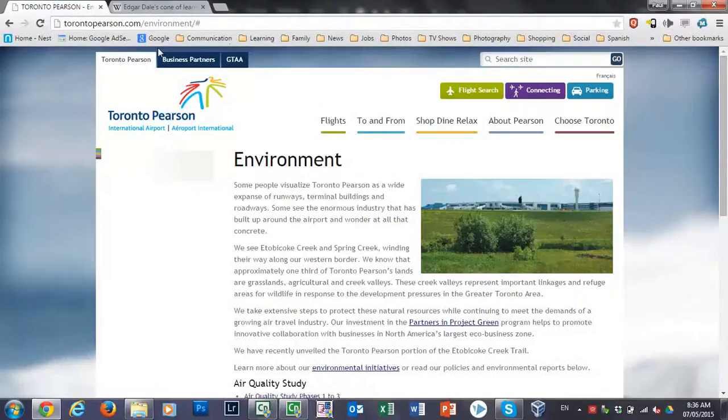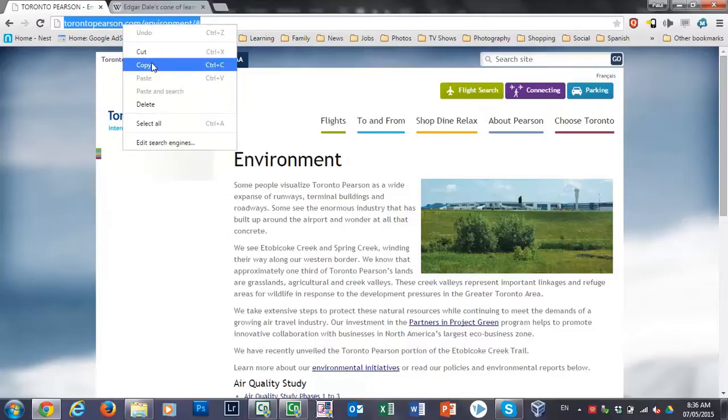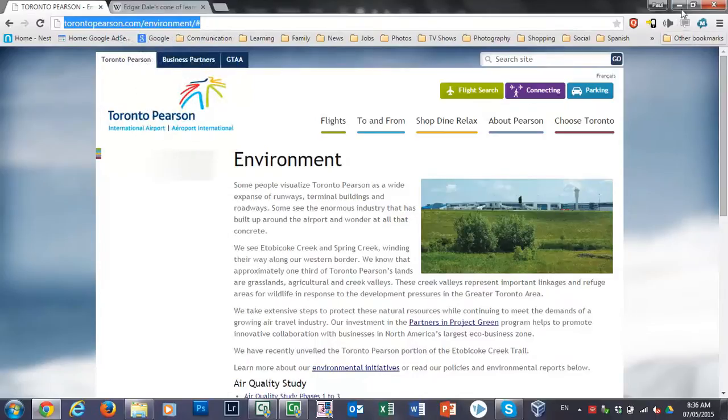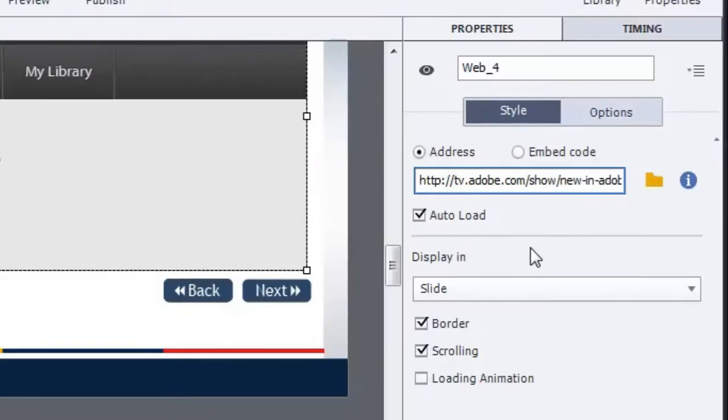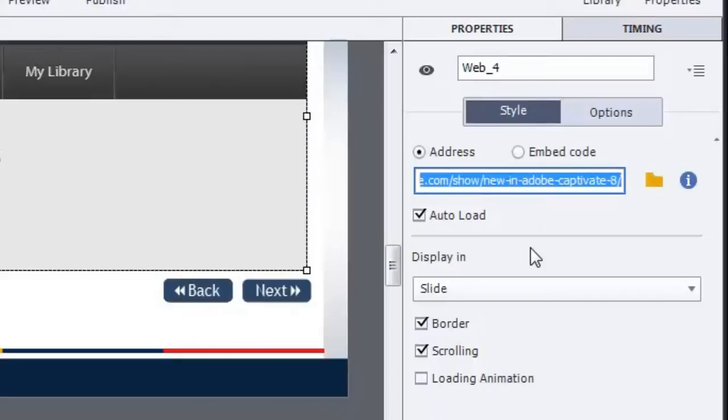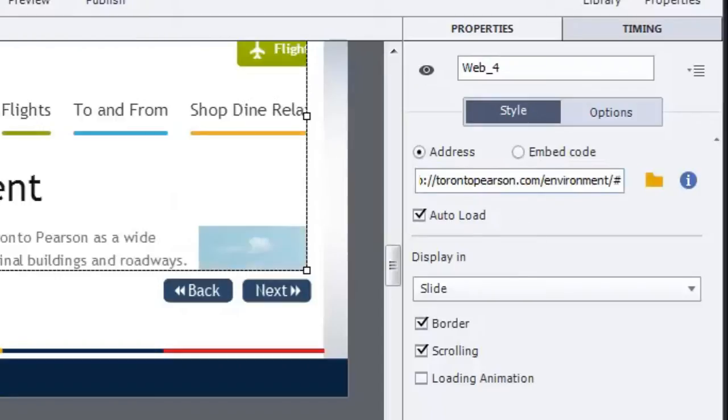And we'll grab the web address that we want to use for this particular course right here and paste that in. And you'll see it update itself there to be the appropriate web page.